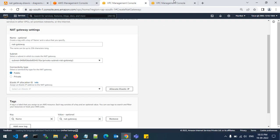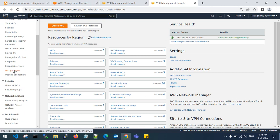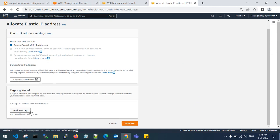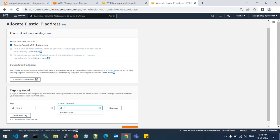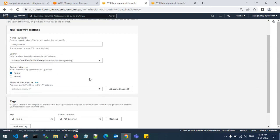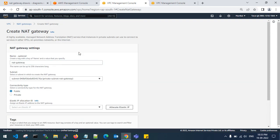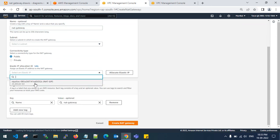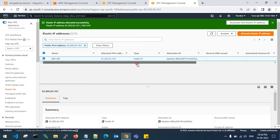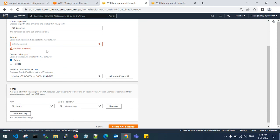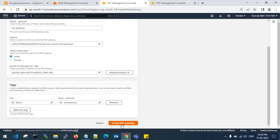Go to Elastic IPs and allocate an elastic IP. Add a tag with the name 'nat-eip' and click Allocate. Then go to NAT Gateways and use that elastic IP when creating the NAT gateway. This is my NAT gateway elastic IP address — I've now associated the elastic IP to the NAT gateway. Select your public subnet and click Create NAT Gateway.